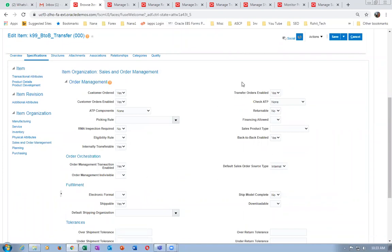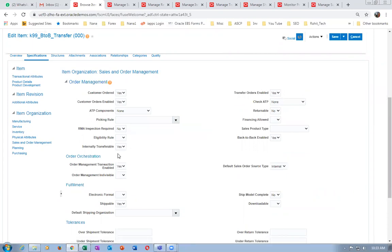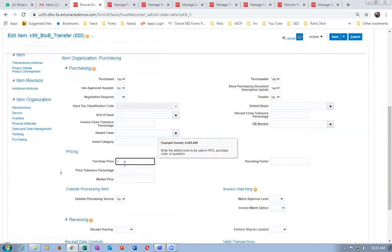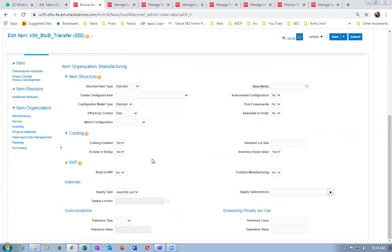I made only two changes. Back-to-back has been enabled, and I ensured 'Internally Transferable' and 'Transfer Order Enabled' are set — this is the item defining attribute and status attribute. These two things are on. Then I went to purchasing and gave a list price — that price is not required. The build attribute in manufacturing must be on, but actually even if it is not, it is still working.